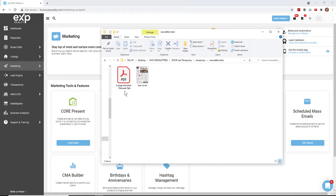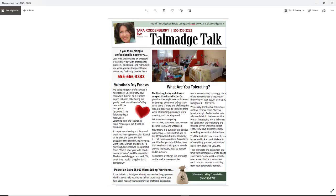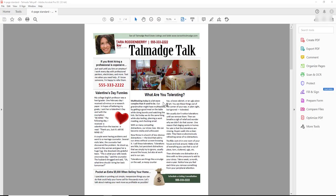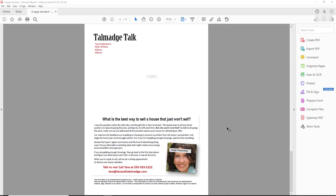First of all, set your system up so that you've got an image of the first page of the newsletter. This is just one page. And then also make sure that you have the PDF of the full newsletter, and here's the full newsletter.